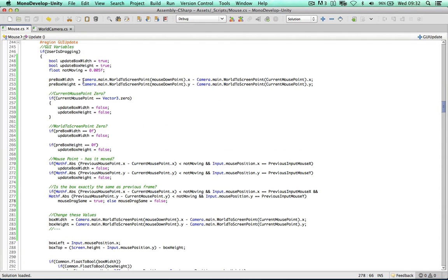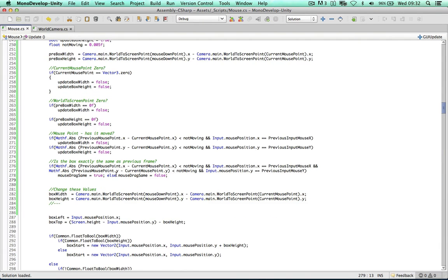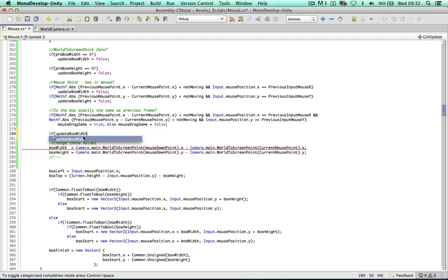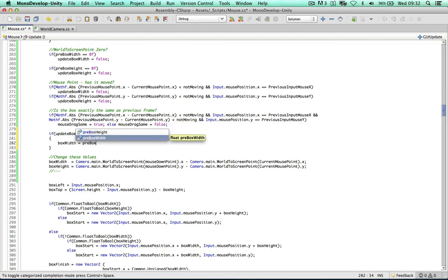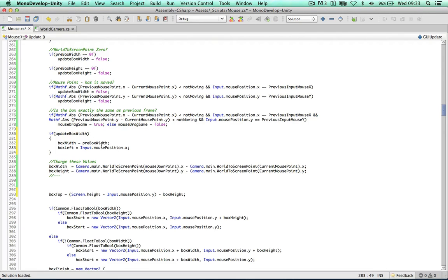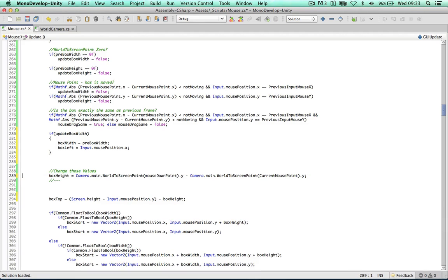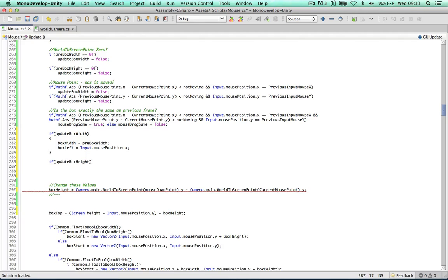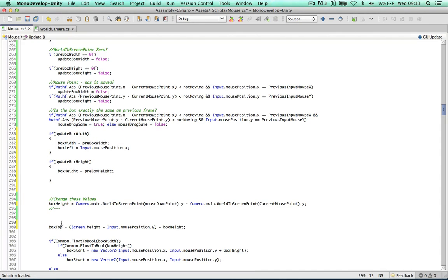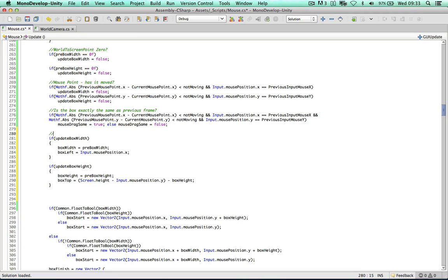Now we have solid values for box width and height. We can say: if updateBoxWidth, then boxWidth equals preBoxWidth — nothing went wrong with the box width there — and we can also define boxLeft here. Similarly, if updateBoxHeight, then boxHeight equals preBoxHeight, and boxTop can also be calculated here. Things look a lot nicer now — only update if values have changed and are legit with no errors.